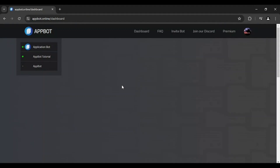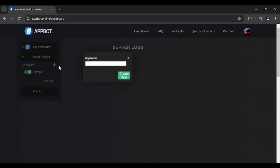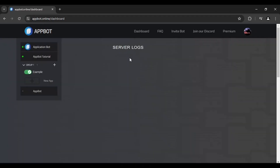On the left side, you're going to see the server list you are administrator of. We're going to go with AppBot tutorial. The bot comes with a default application. You can use this one or create a new one. We're going to go with the default example.